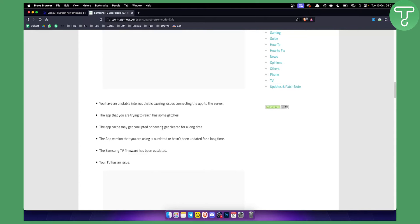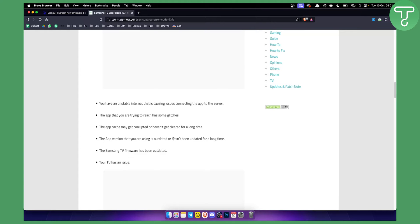The app cache might get corrupted or haven't been cleared for a long time. You can check that out as well. The app version that you're using is outdated or hasn't been updated for a long time. That's also the case.